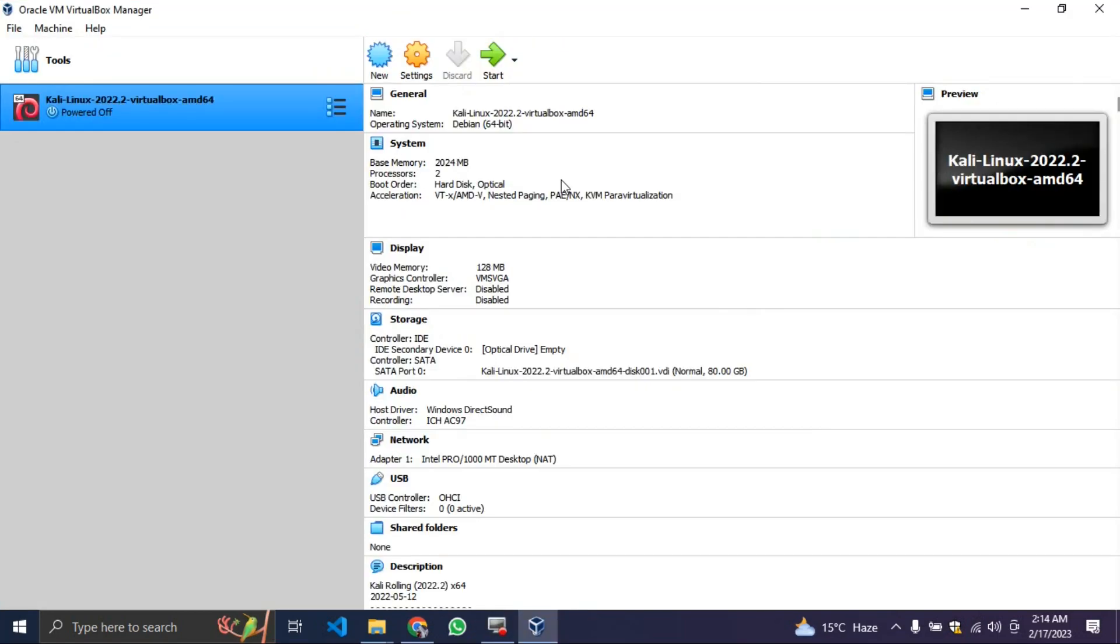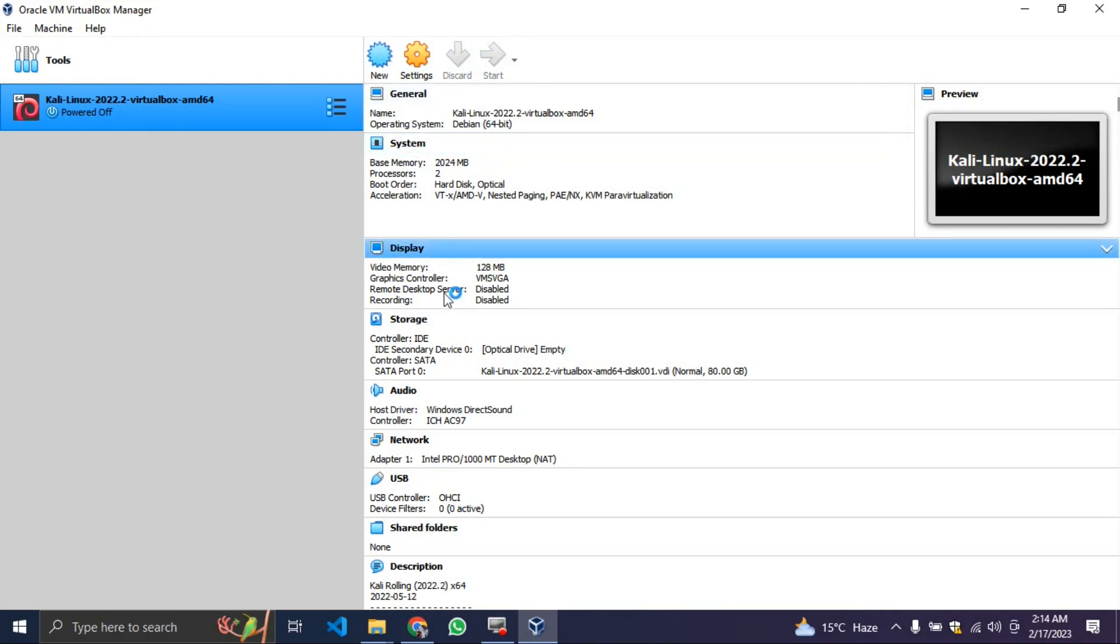Now our Kali Linux has fully installed. The first thing you need to do is just click on it over here and click on start. When you click on start, it's just going to start the machine. For the first time, I'm going to show you what you're going to do.